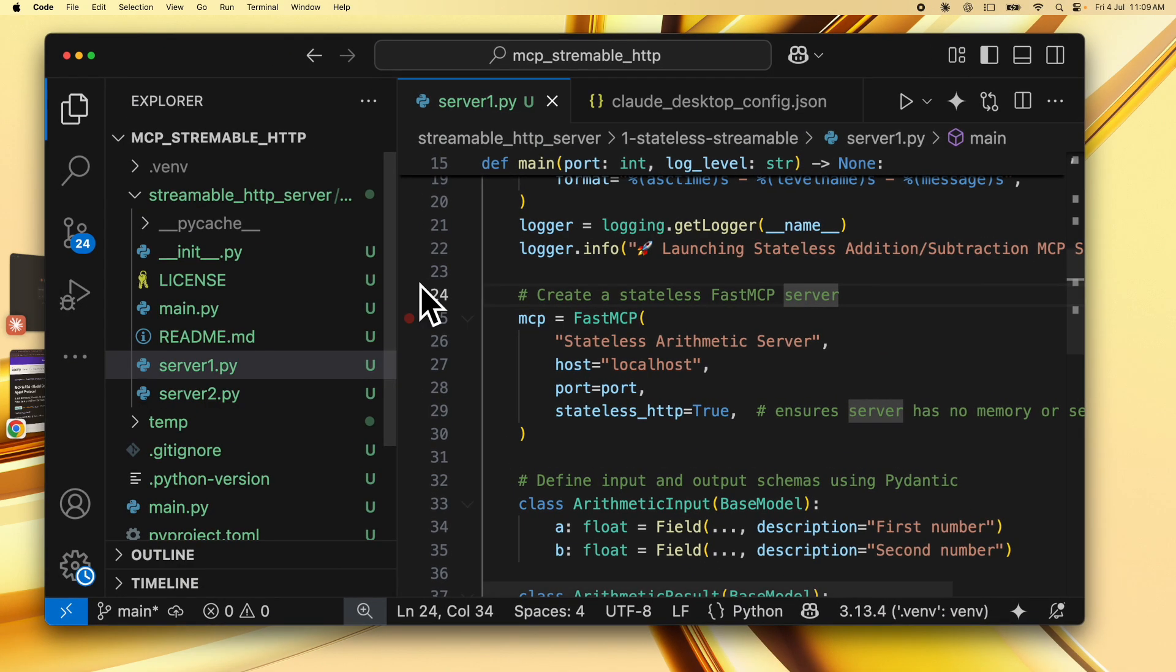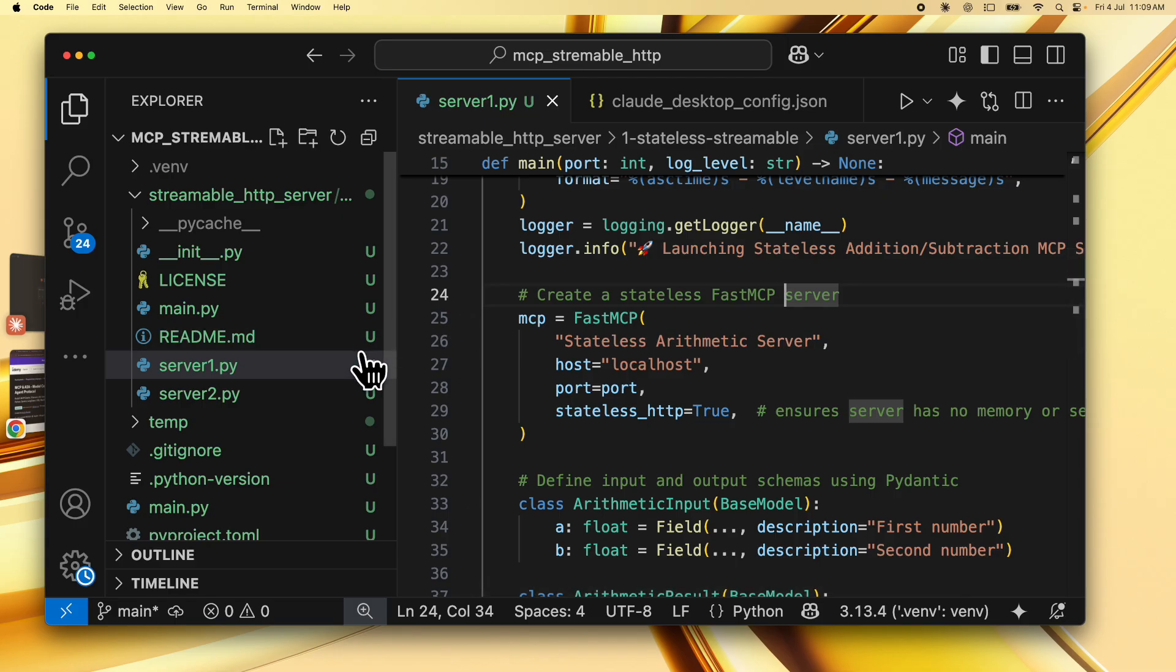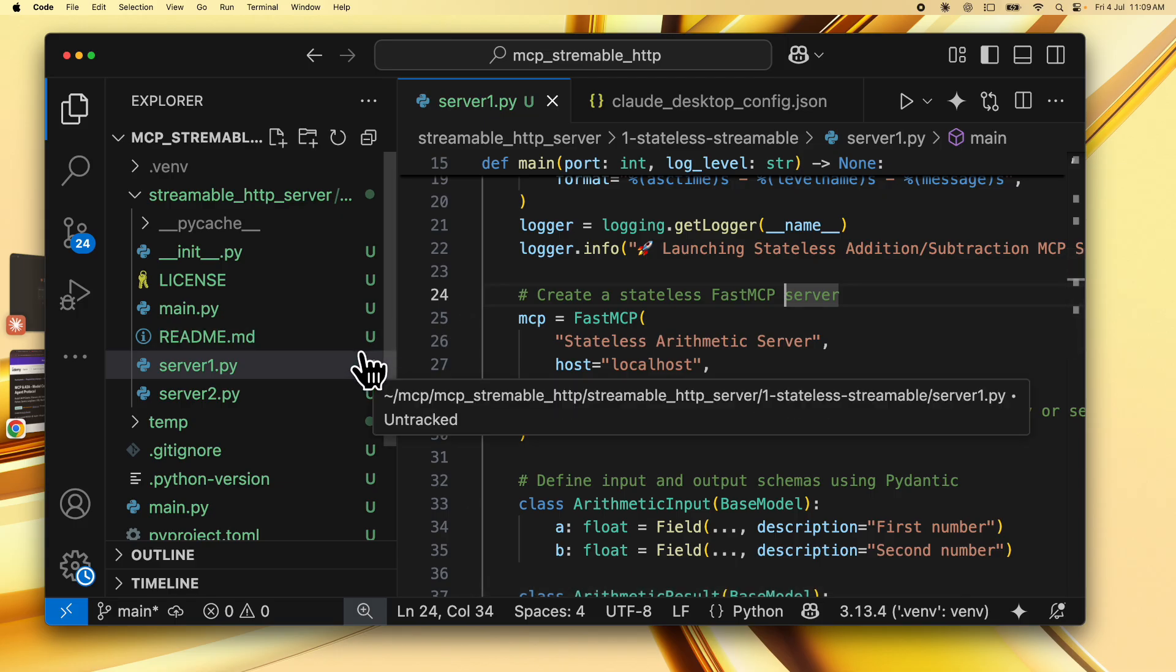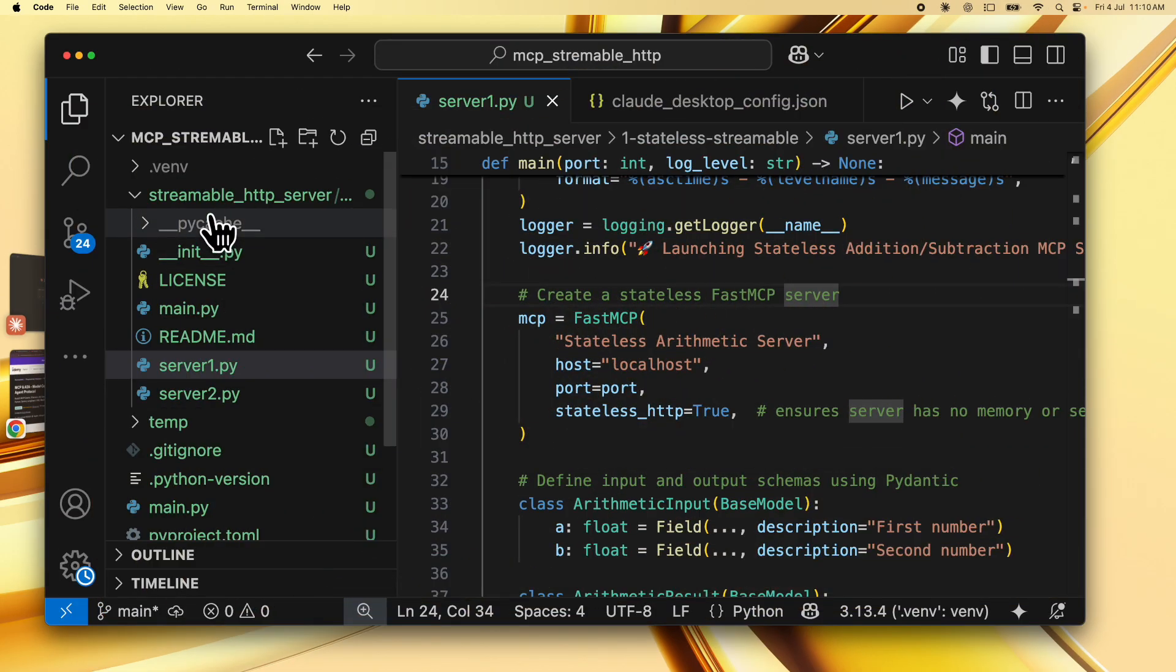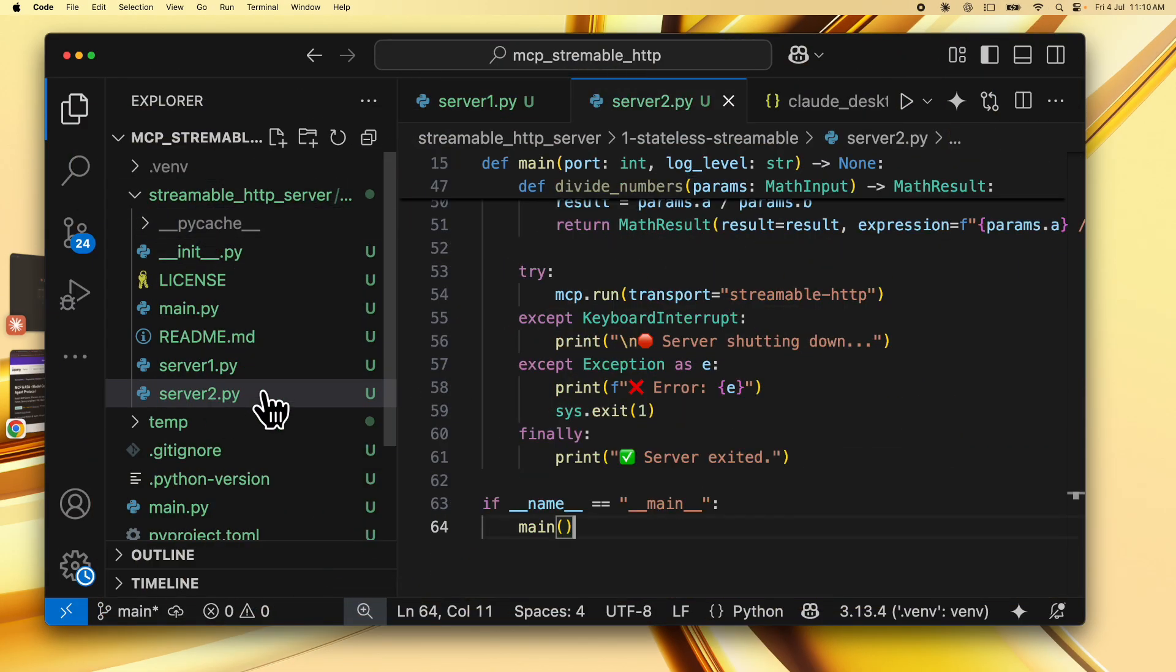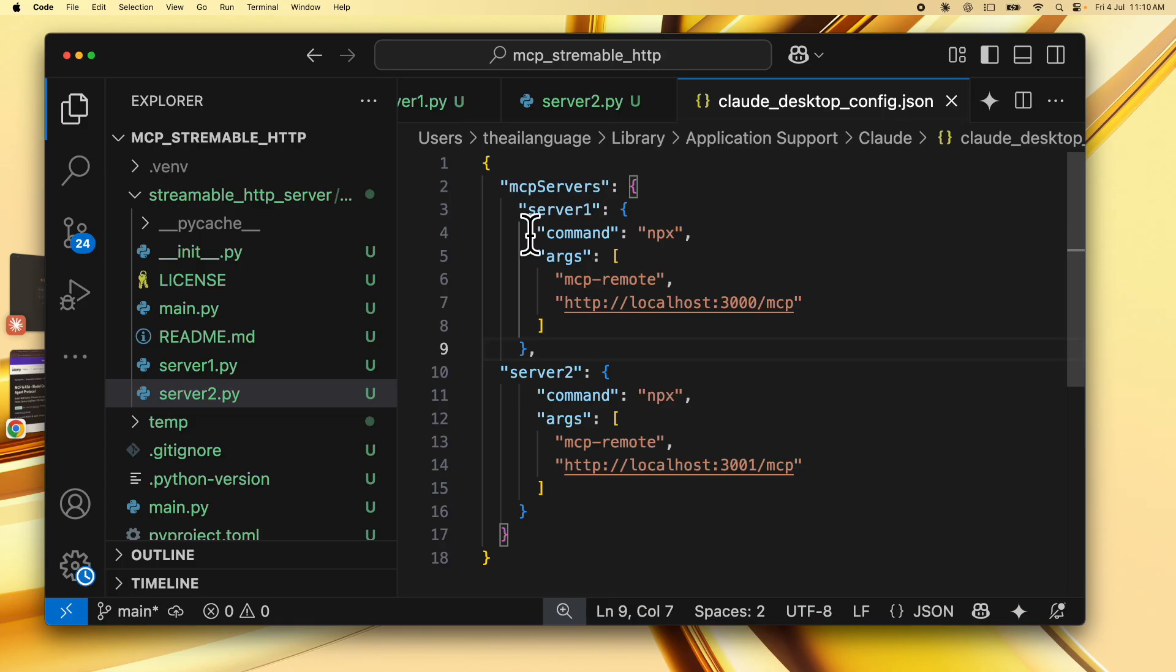So I'm sure that you'll find this video extremely useful and learn how to build your first Streamable HTTP server using Fast MCP. I've created an example Streamable HTTP server. After building these Streamable HTTP servers, we'll add them to the cloud-desktop-config.json file.